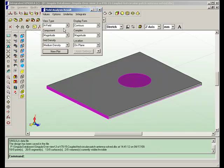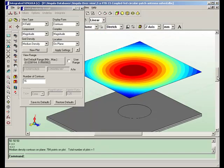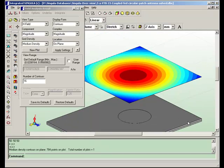H-field, contour plot, medium density. At a distance 50 mm from the patch antenna, the H-fields are calculated.